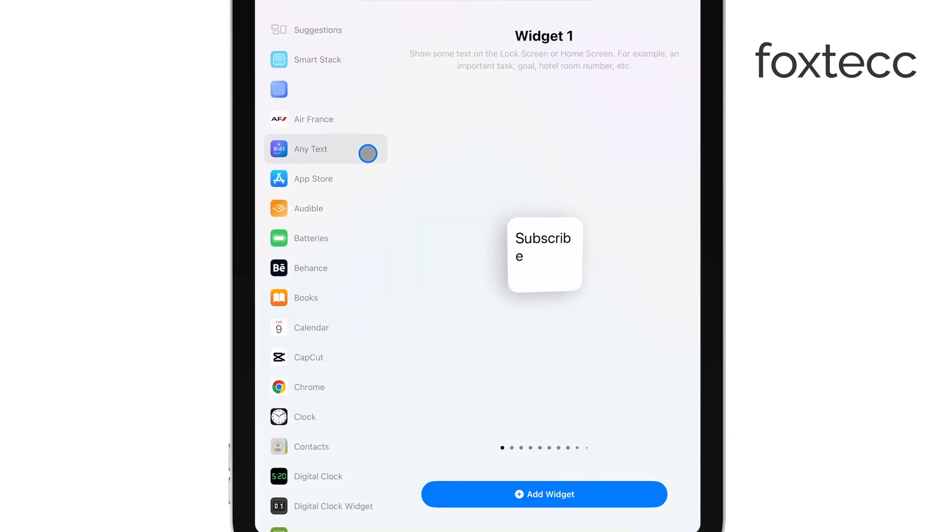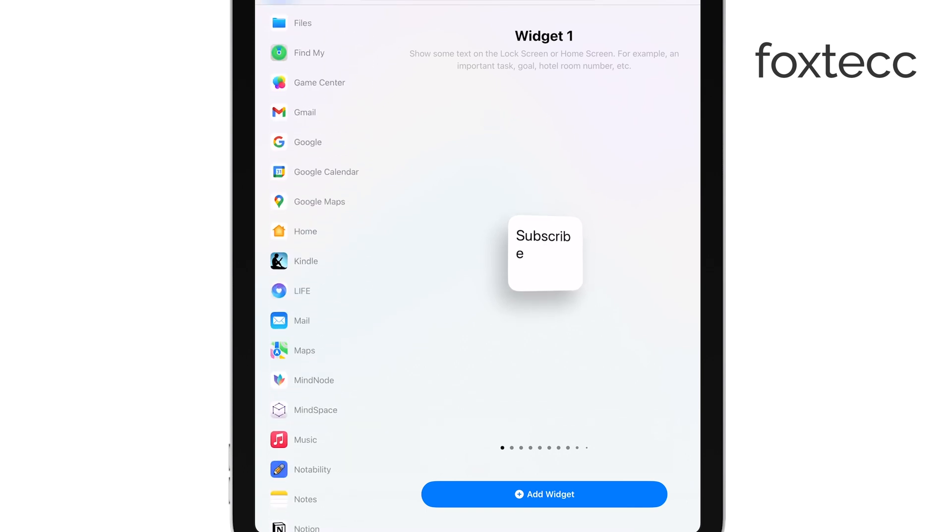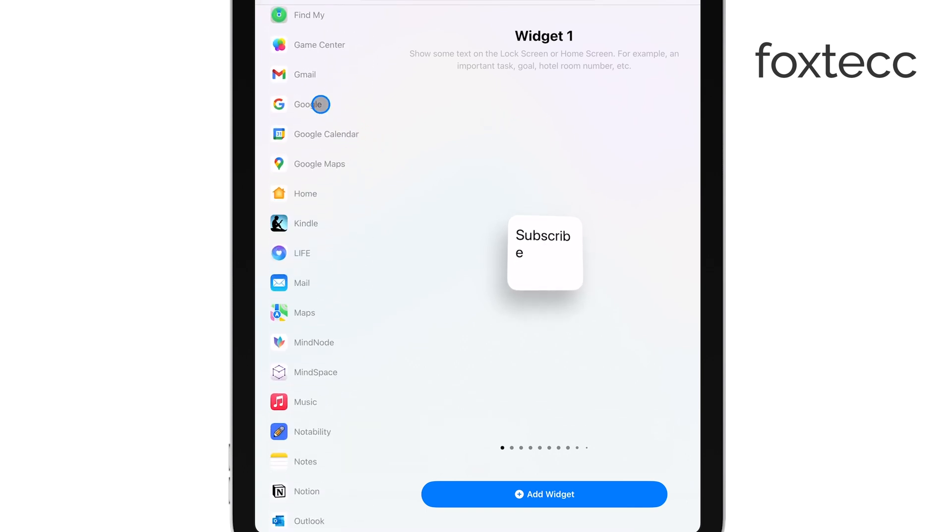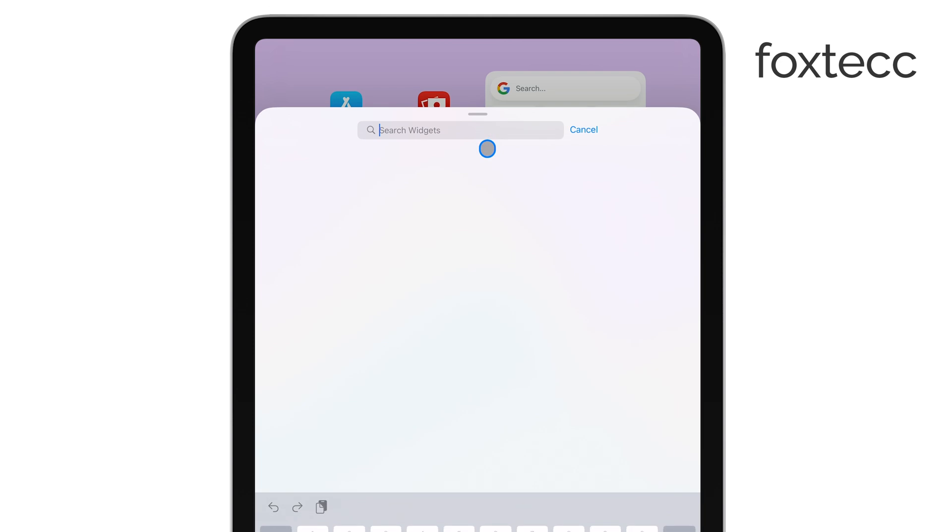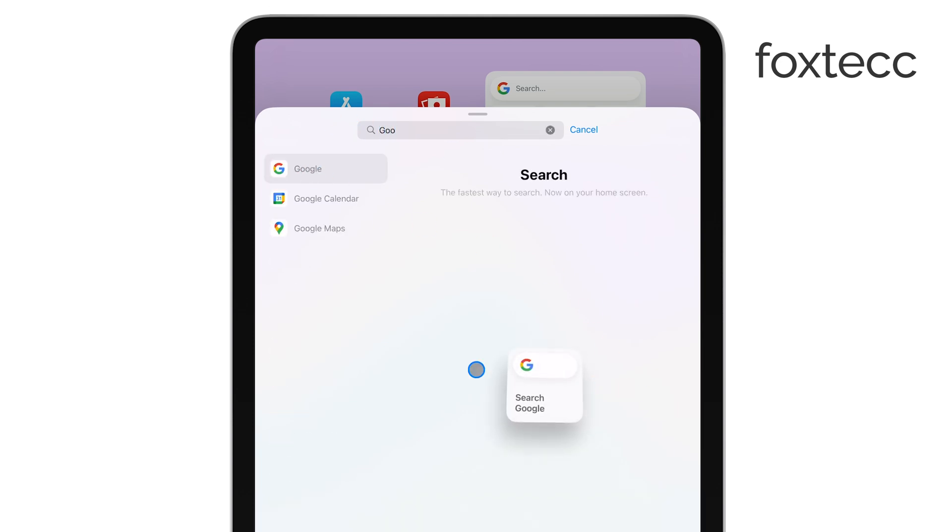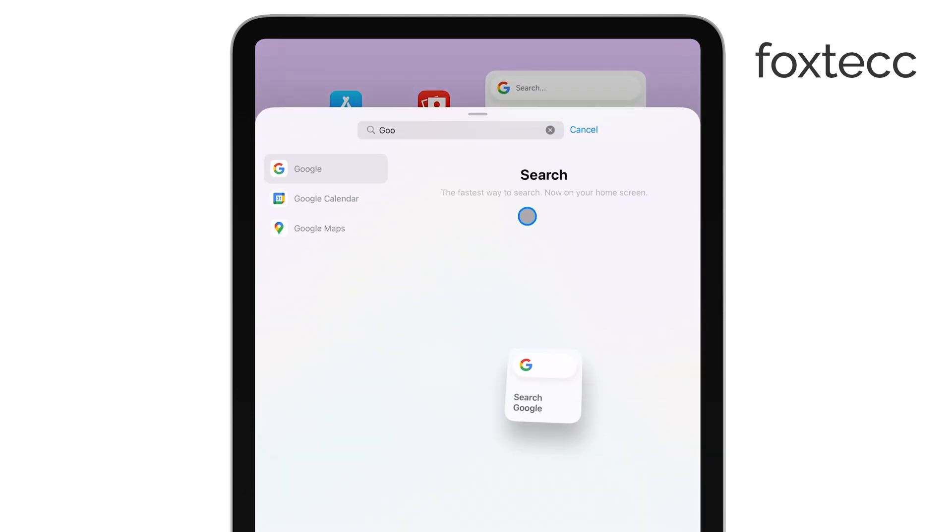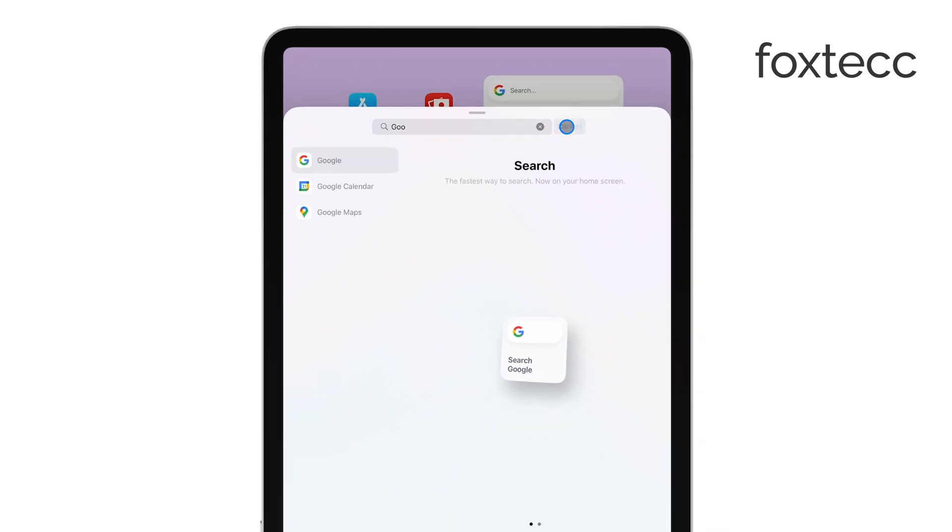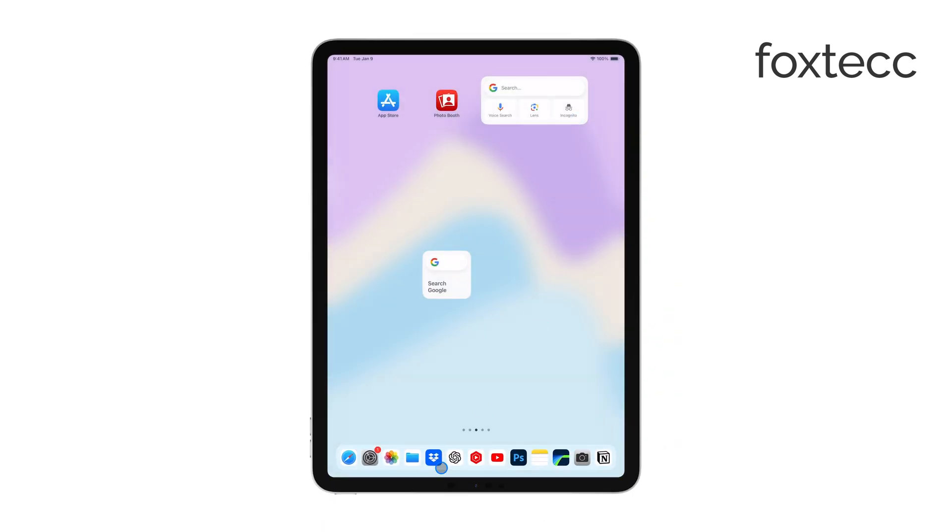Now, if you don't see the Google widget right away, don't worry. You can either scroll down through the list or use the search bar at the top of this menu to find it. Keep in mind, you'll need to have the Google app installed on your iPad for the widget to appear. If you don't have it yet, just head over to the App Store and download it first.